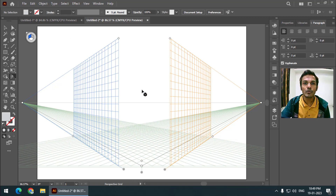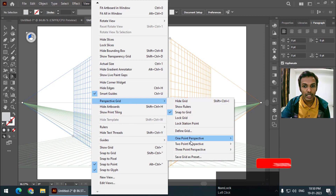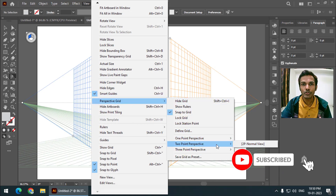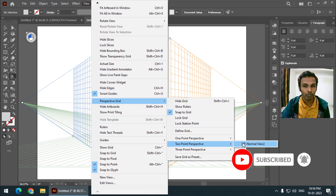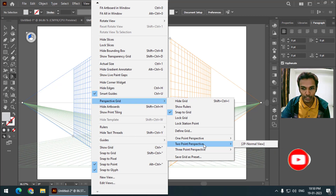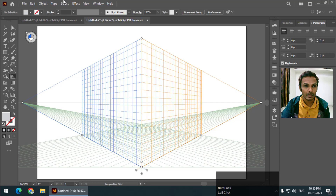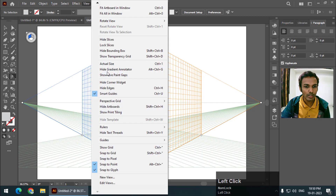If you want to reset the view, you can simply go to View > Perspective Grid > Two Point Perspective, which is the most used view. The view will then be reset.